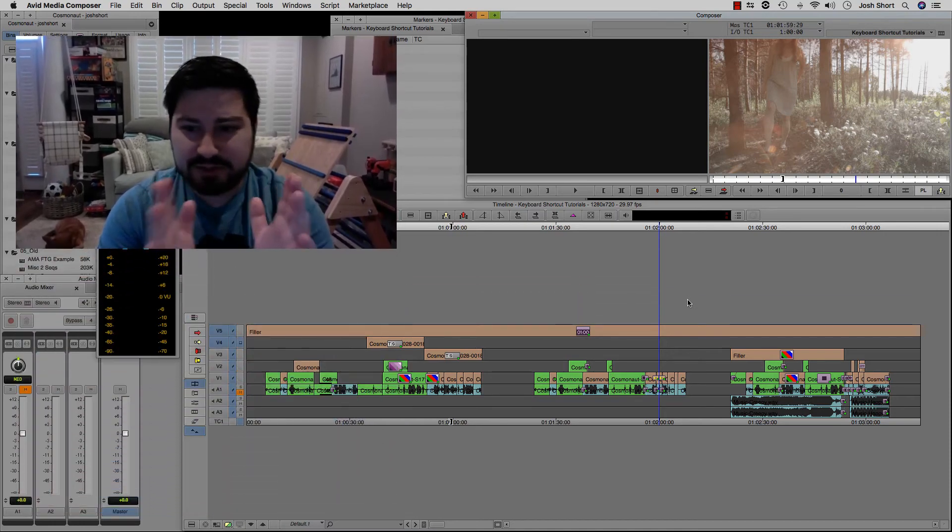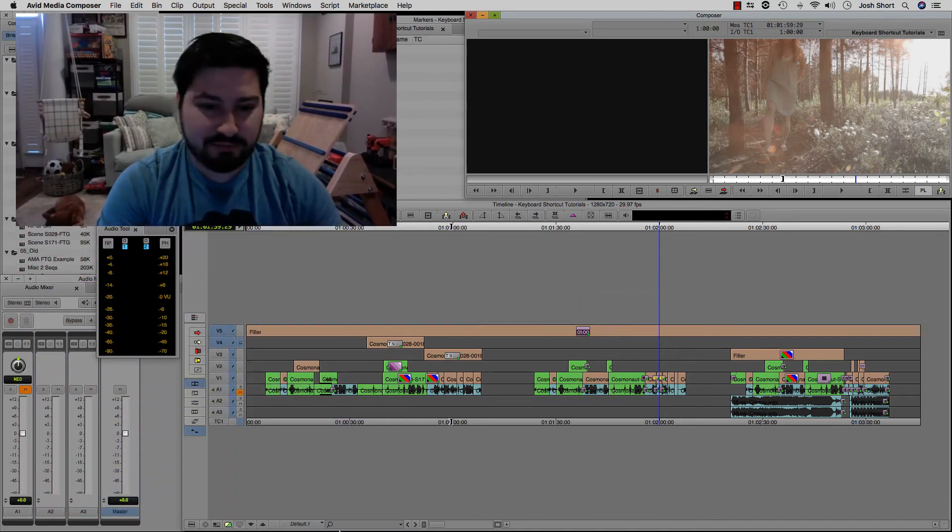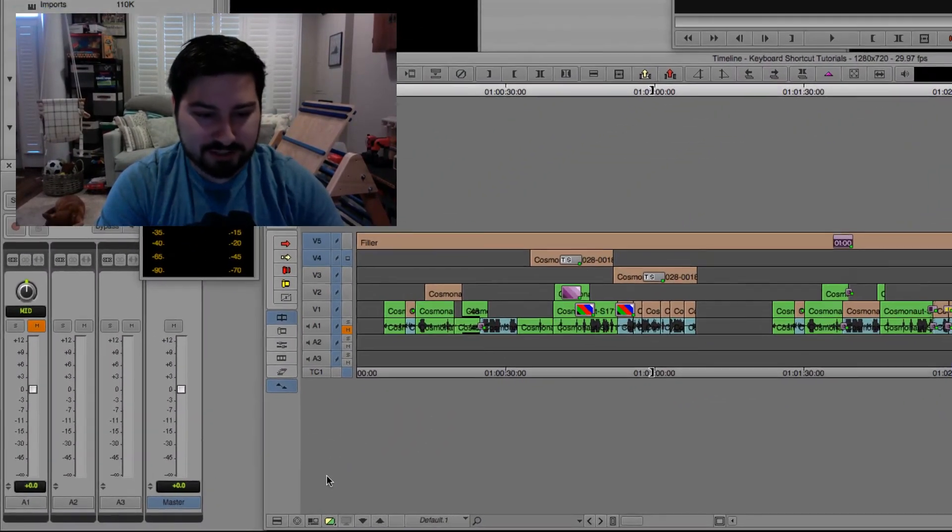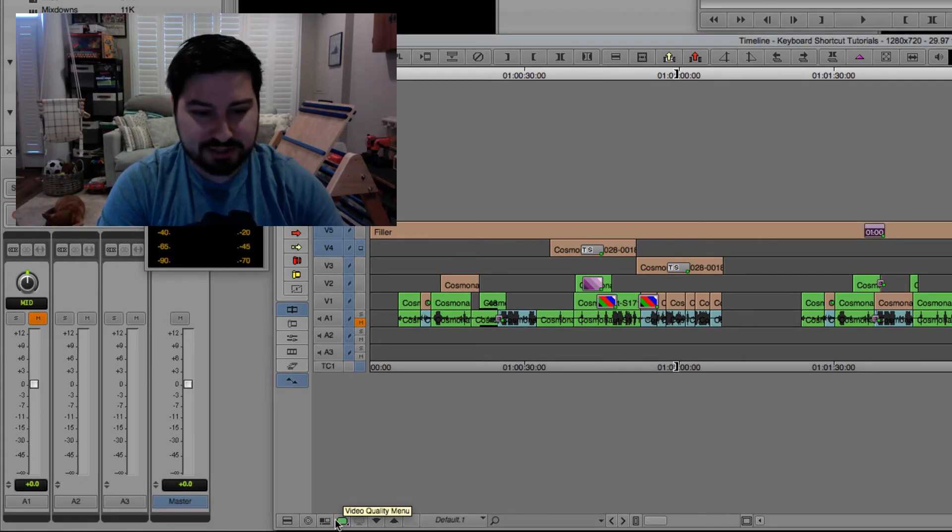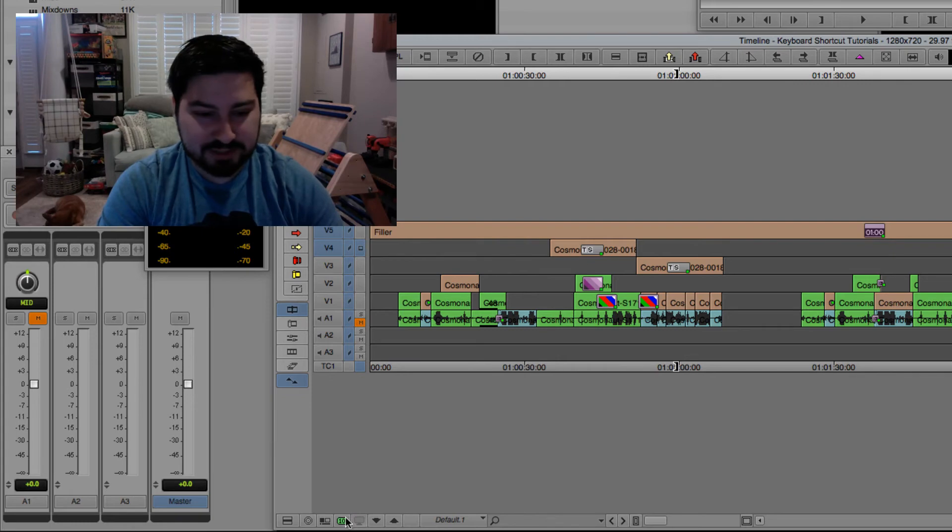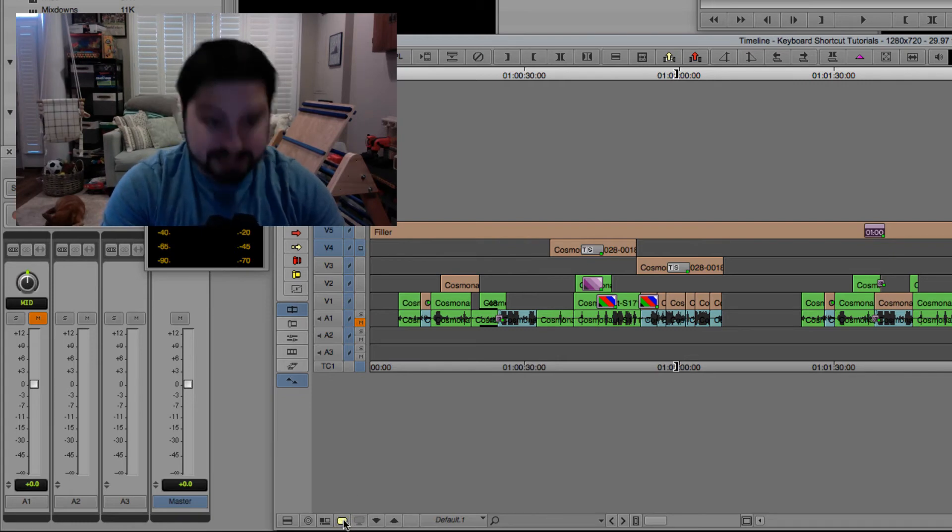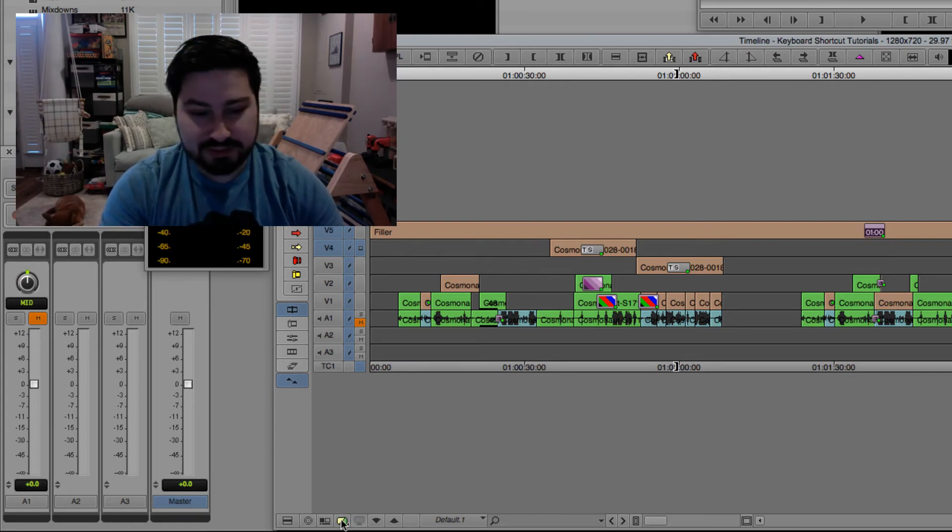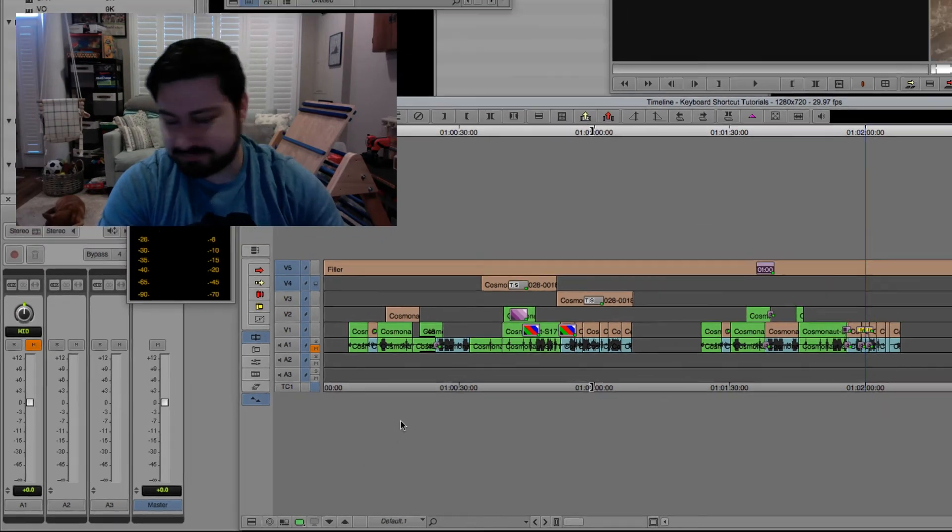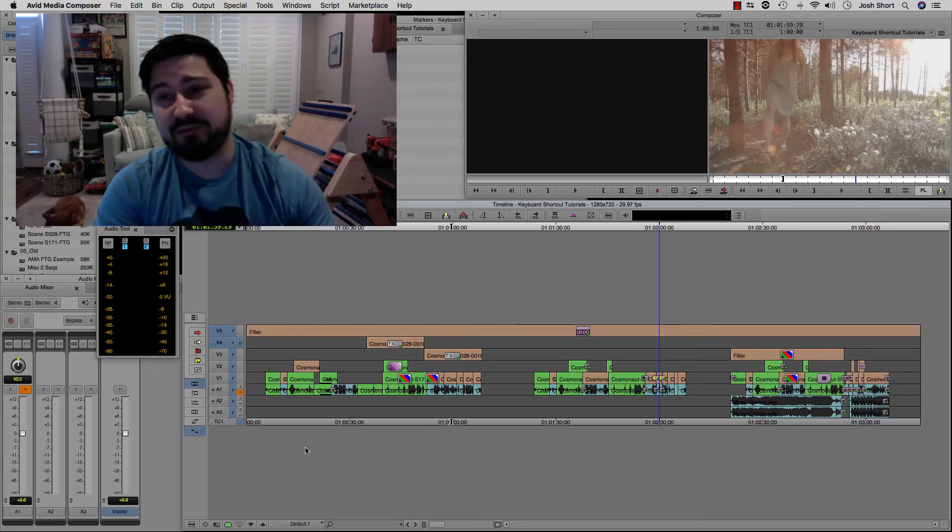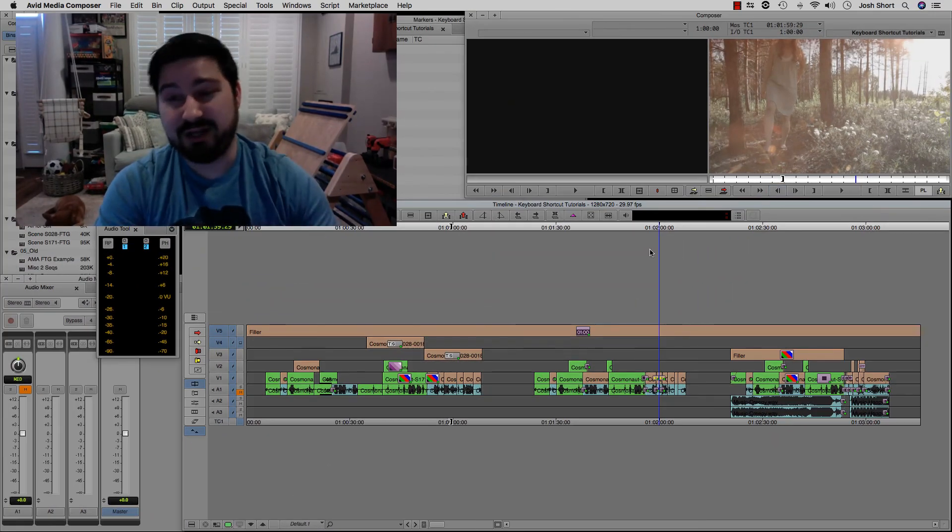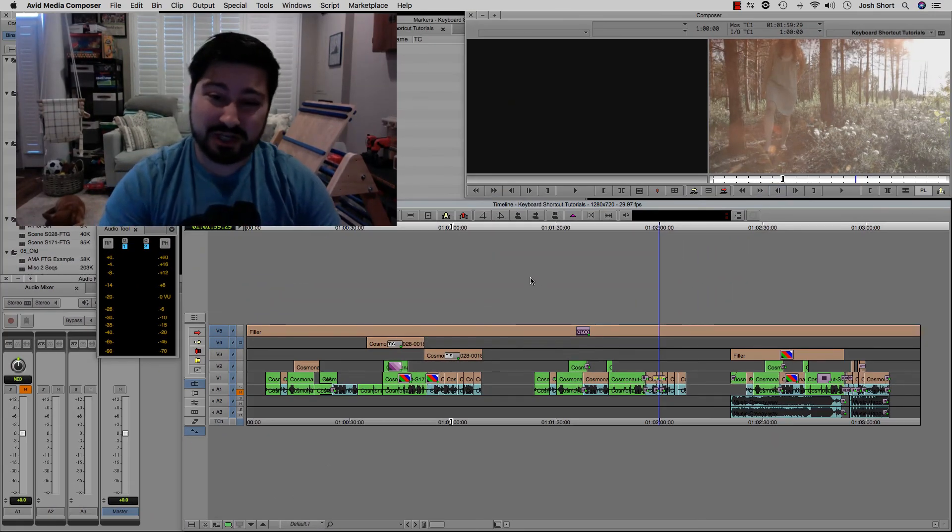Something else to check is your video quality down here. That's this little icon. You can change it. This is the highest quality. This is a lower quality and this is the lowest quality of the yellow. And you can cycle through these. That's going to change the quality of the video in the monitor. That's something else to check out as well.